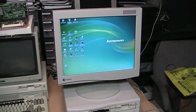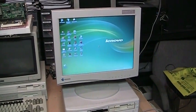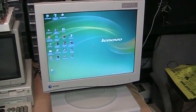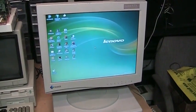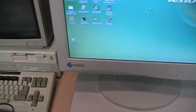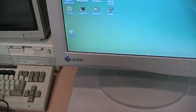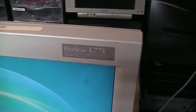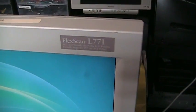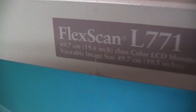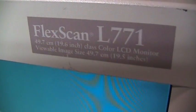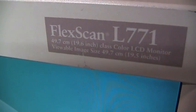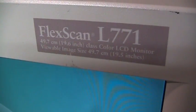People have been telling me to get a bigger monitor, so I did. This is an EIZO FlexScan L771, 19.6-inch class color LCD monitor with a viewable image size of 19.5 inches.